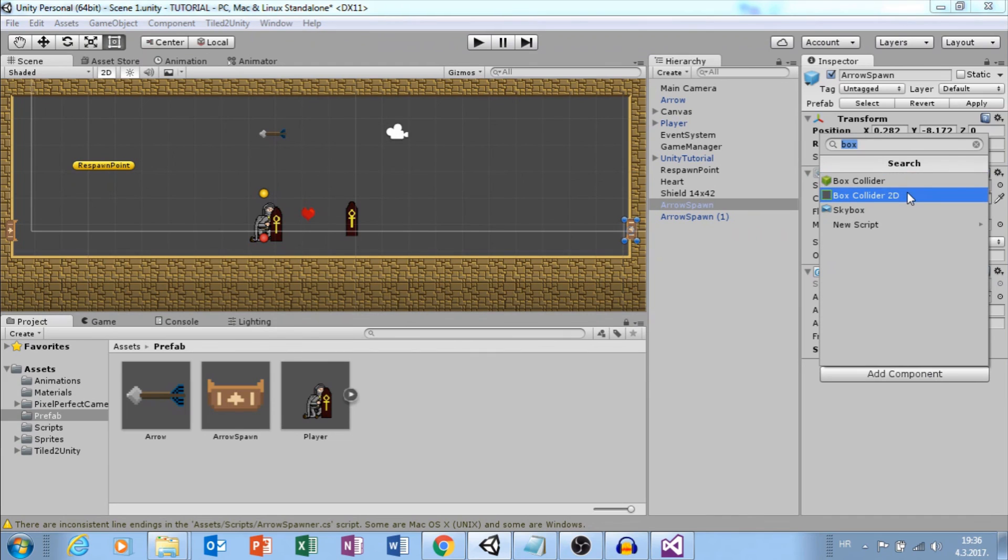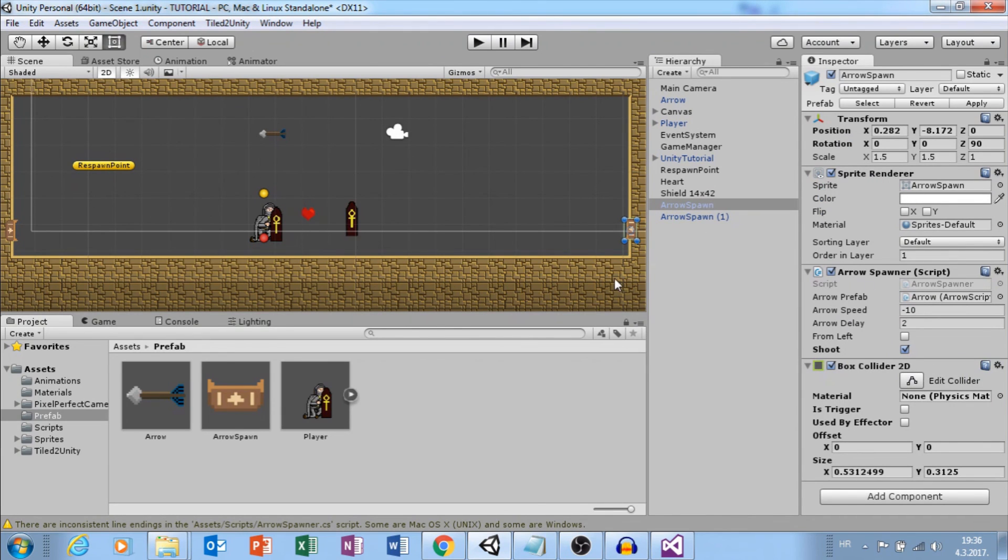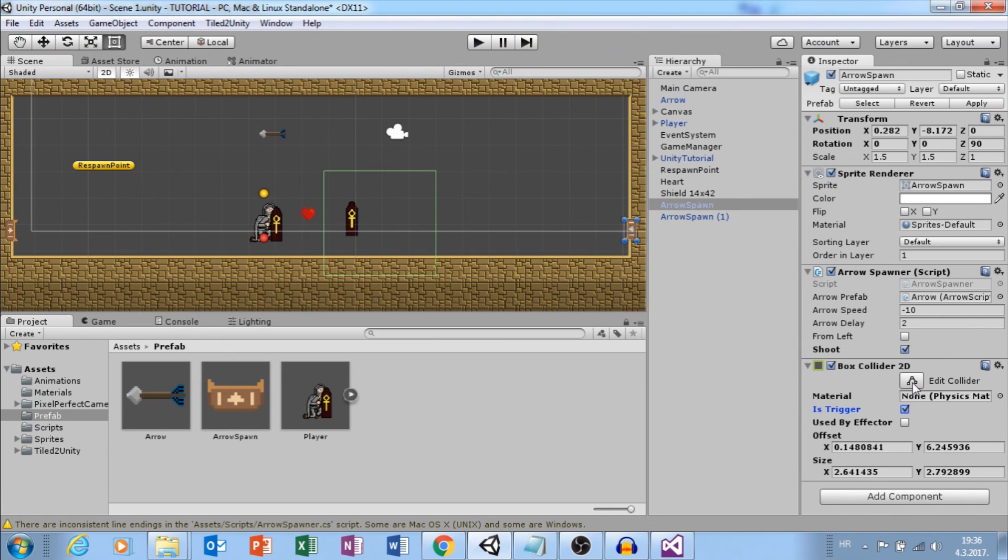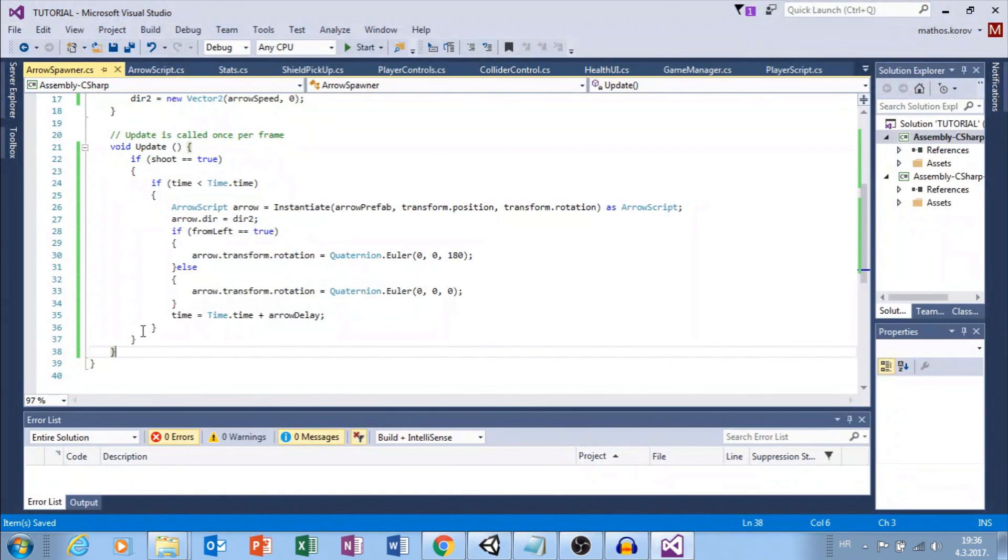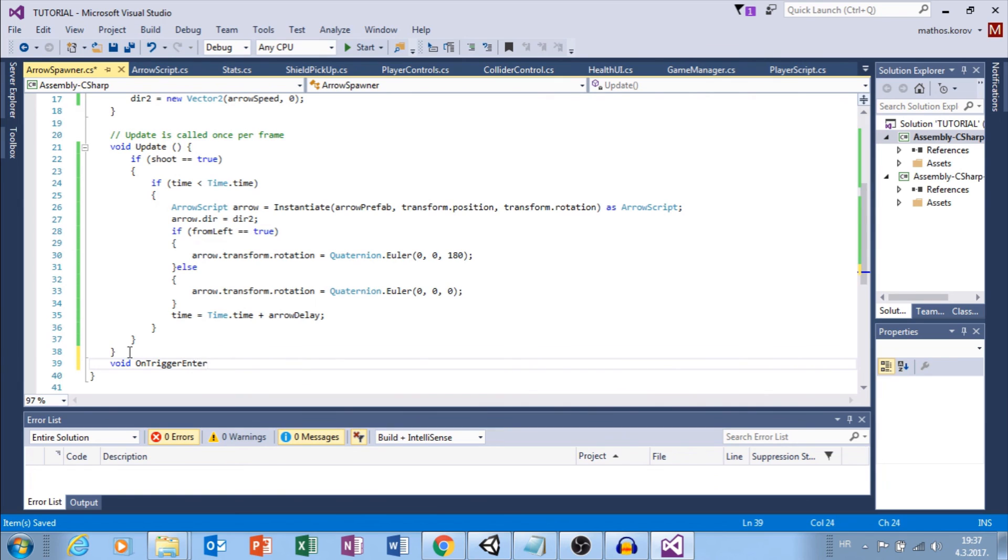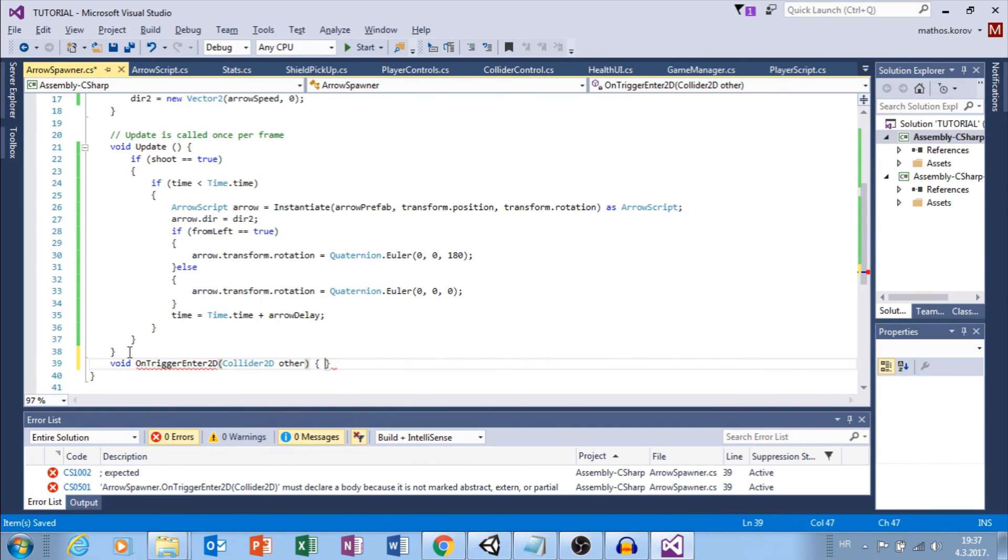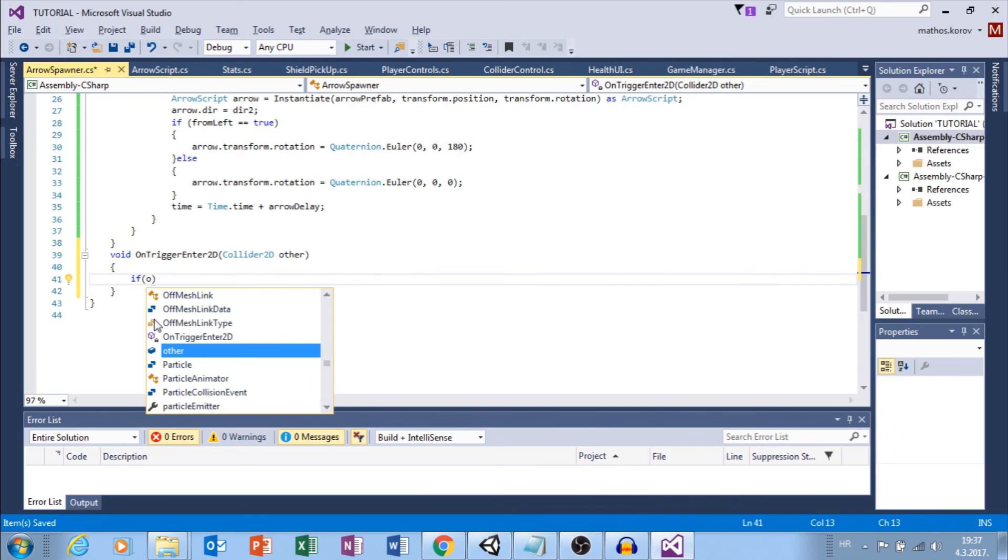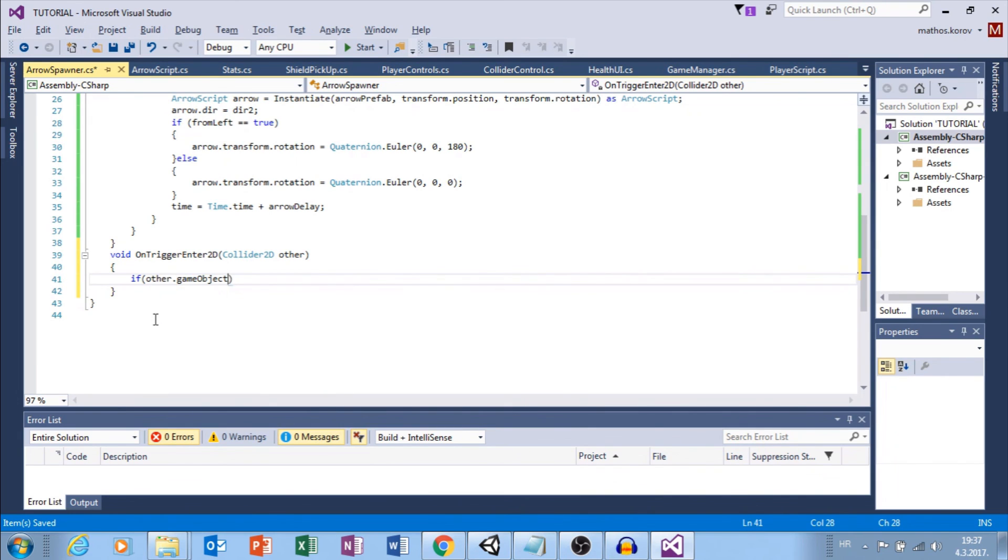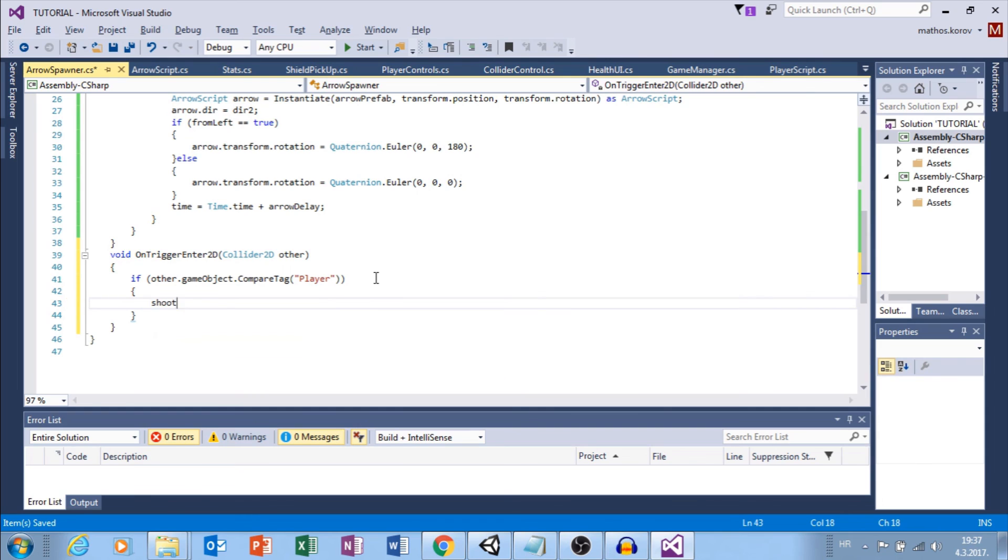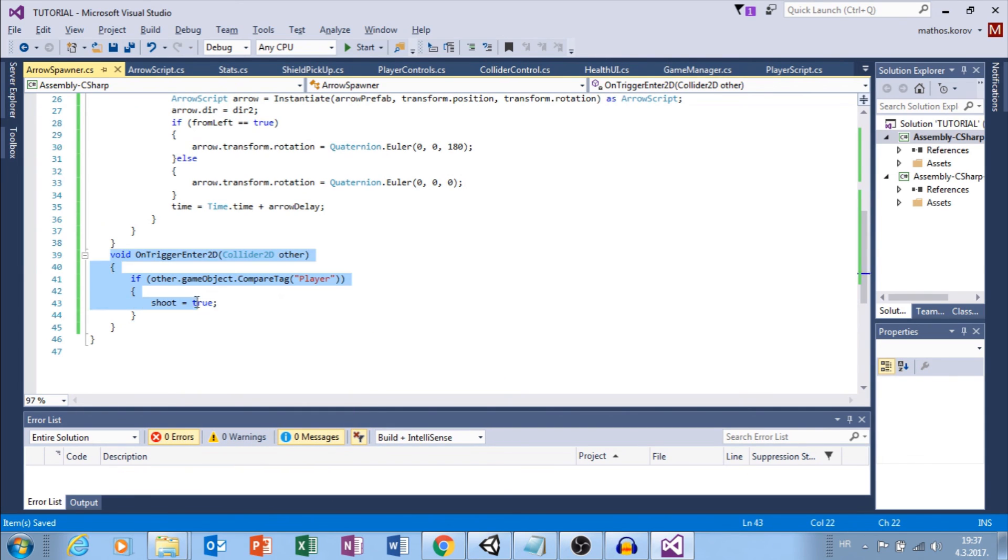And duplicate that arrow spawn. Ctrl D. Move it here. Set rotation to negative 90. And now we are shooting from the left, so we want to check this box. And we need to set this to positive value because we want the arrow to shoot to the right. Let's click play. And now I shoot arrows from the left or right, but they are colliding. We will fix that later.